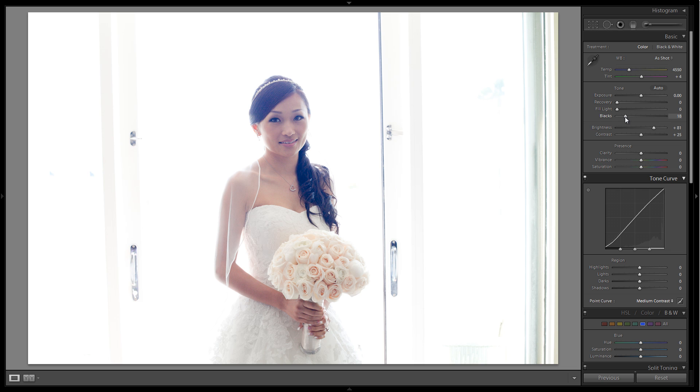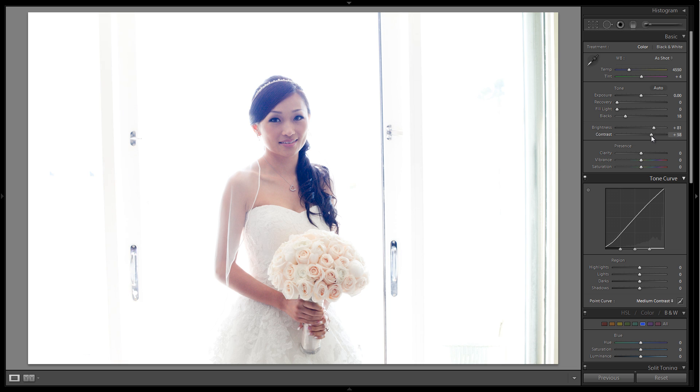Right about 18 is around where I want it. I'm going to adjust the rest with the contrast slider because I don't want to add too much blacks. If I add too much blacks, it's going to really kill those shadows. So I'm going to add the rest of my contrast with just the contrast slider.